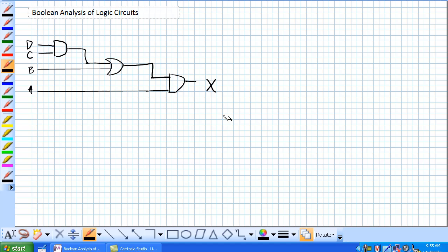Today we're going to discuss Boolean analysis of logic circuits, and the book starts off with a pretty simple example where we've got an AND gate, an OR gate, and an AND gate arranged in this manner to finally get ourselves an output of X.